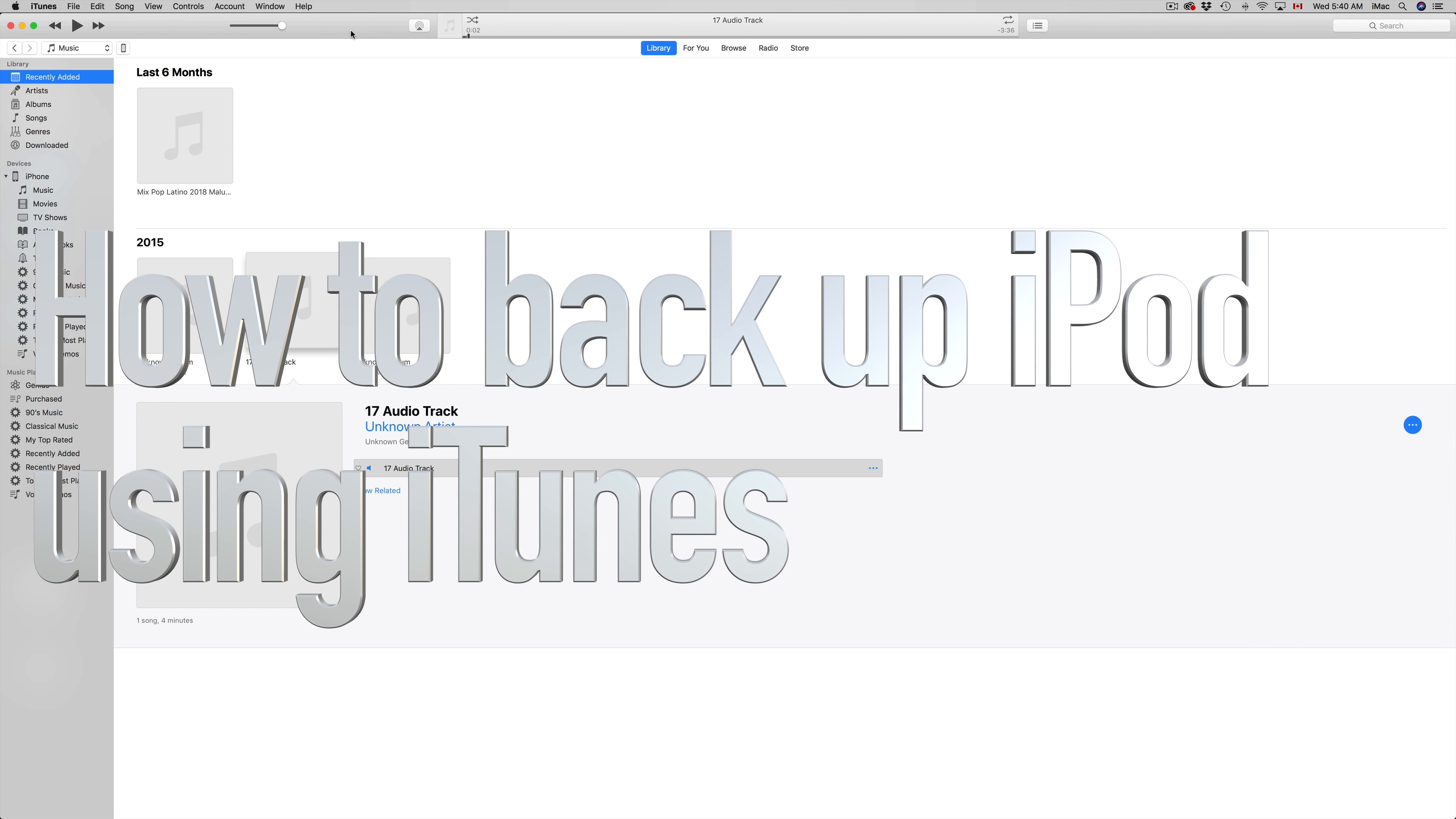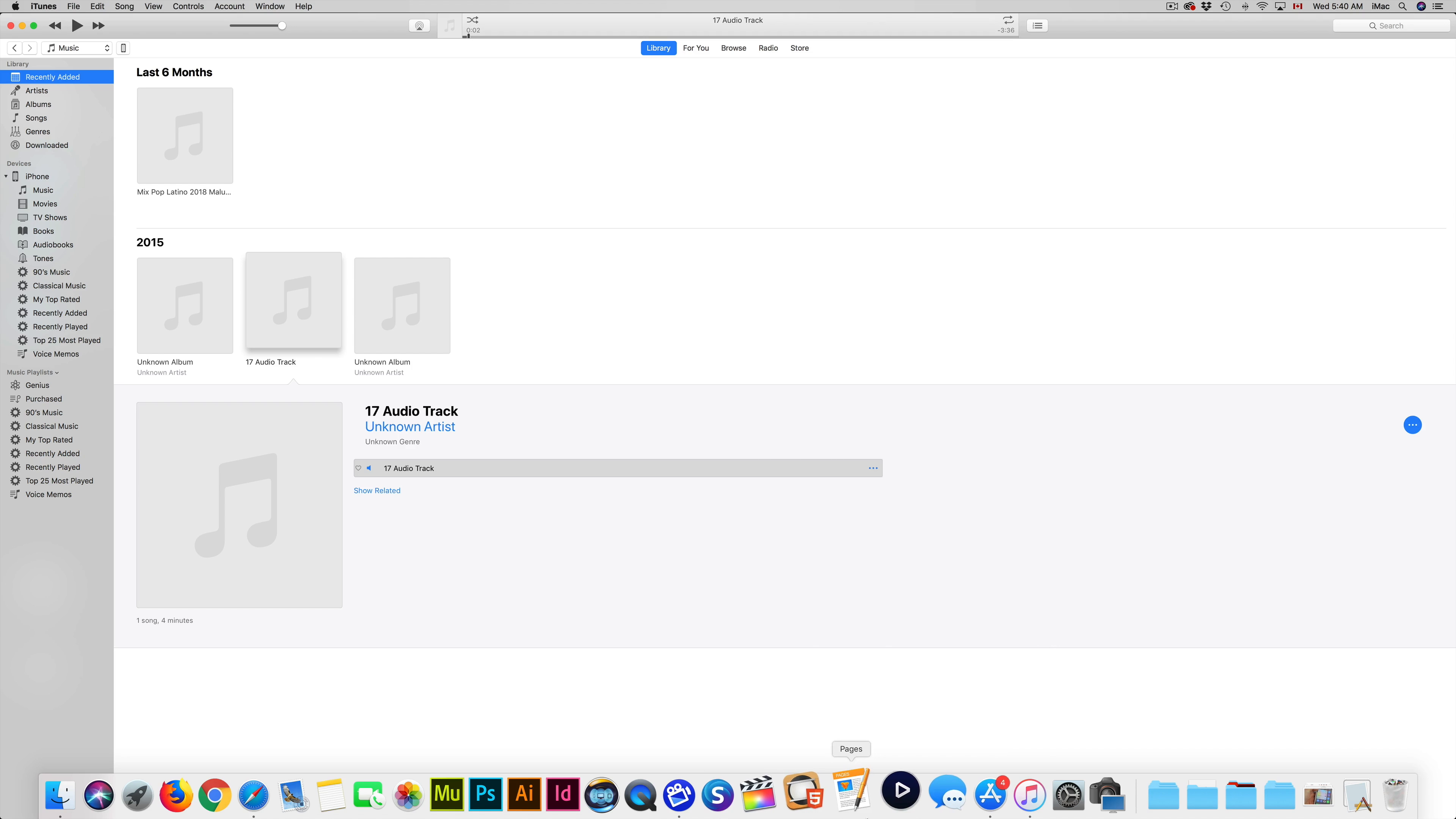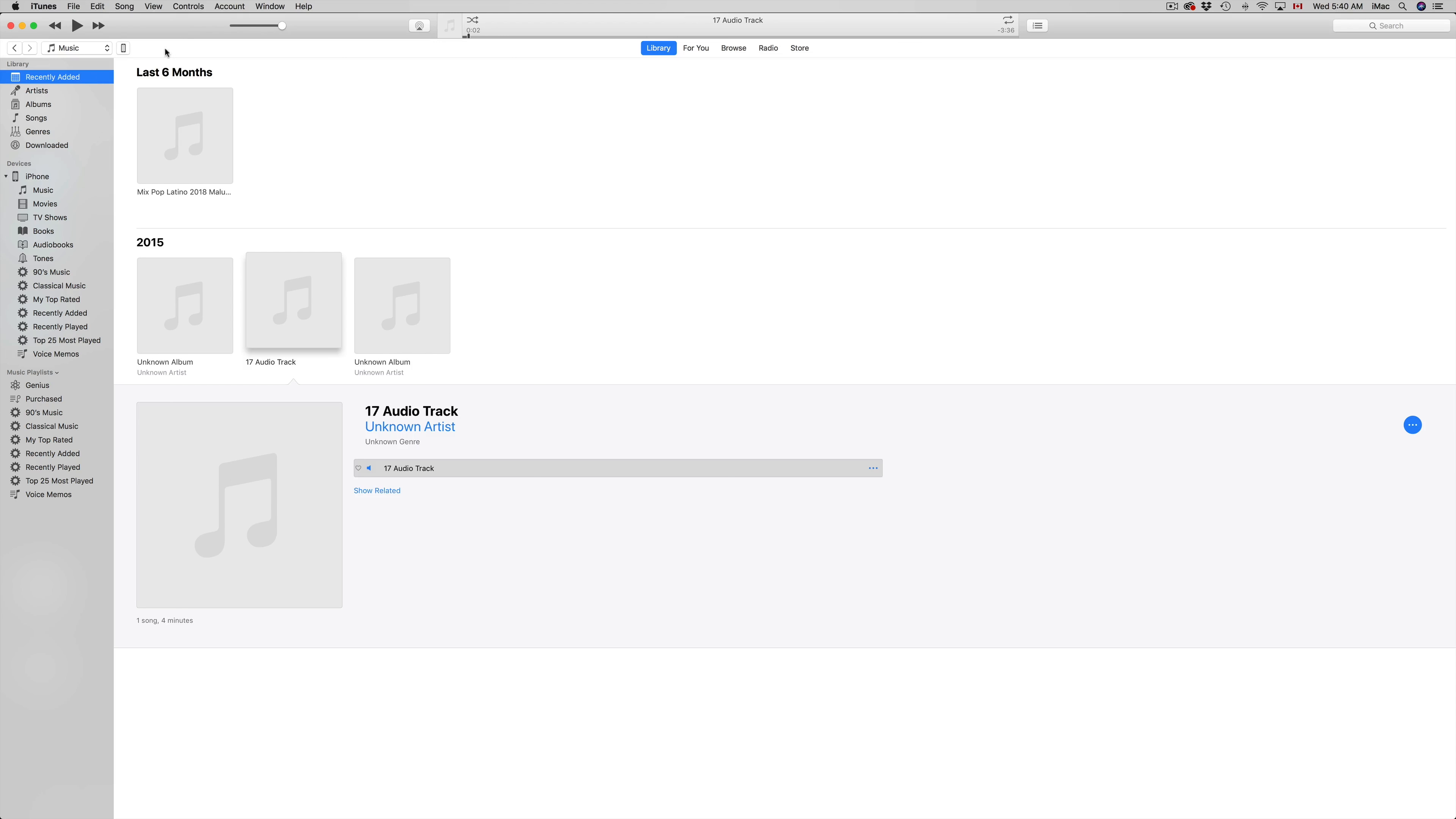Hey guys, on today's video I'm going to teach you how to back up your iPhone, iPad, or iPod Touch to your computer using iTunes. iTunes is a free app that you can download for both Mac and Windows computers.